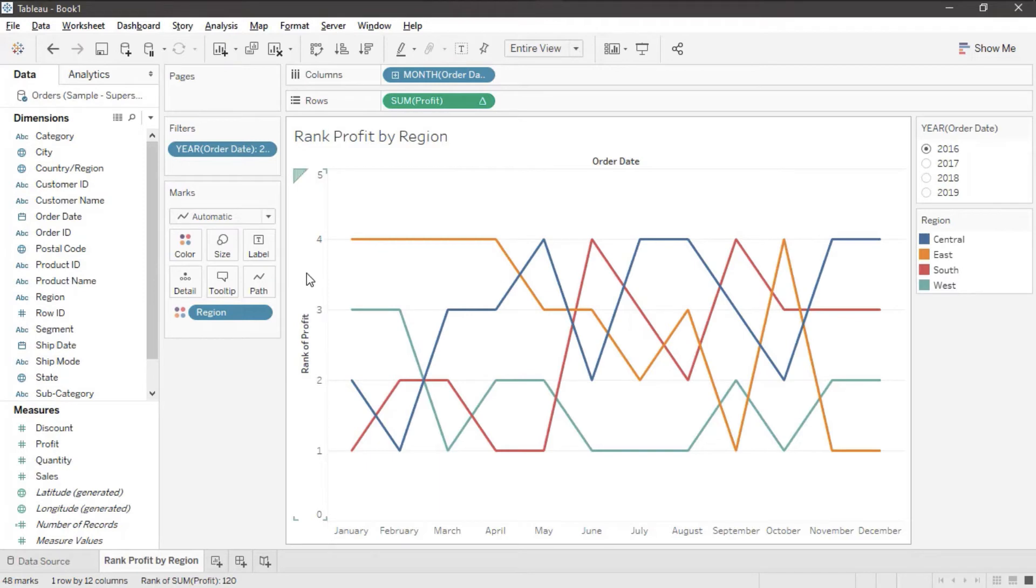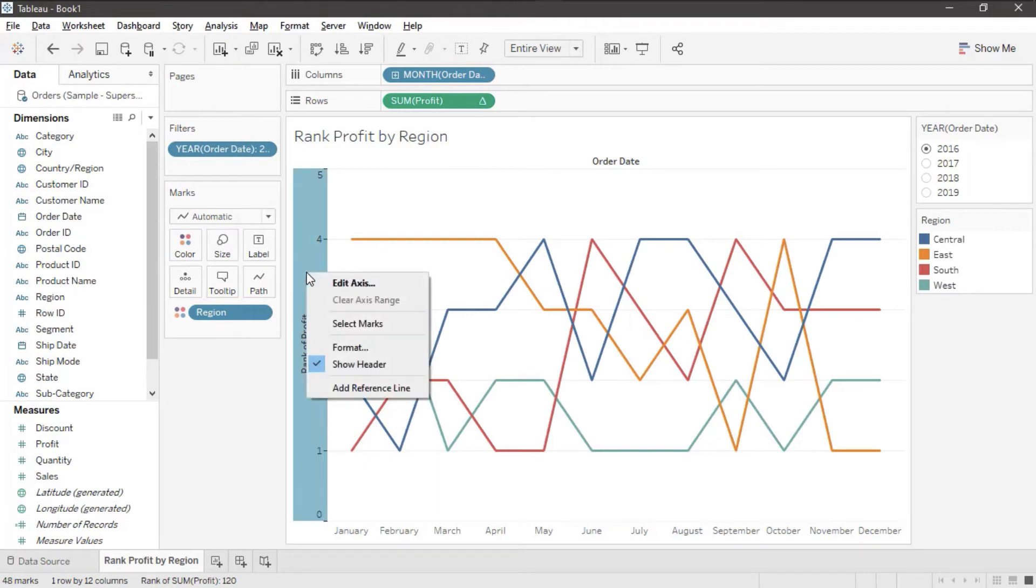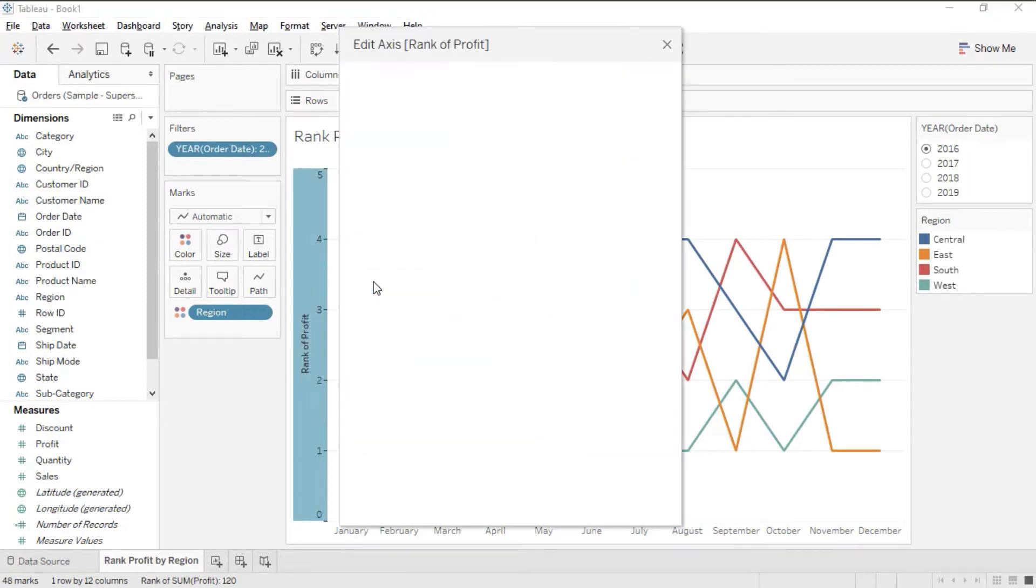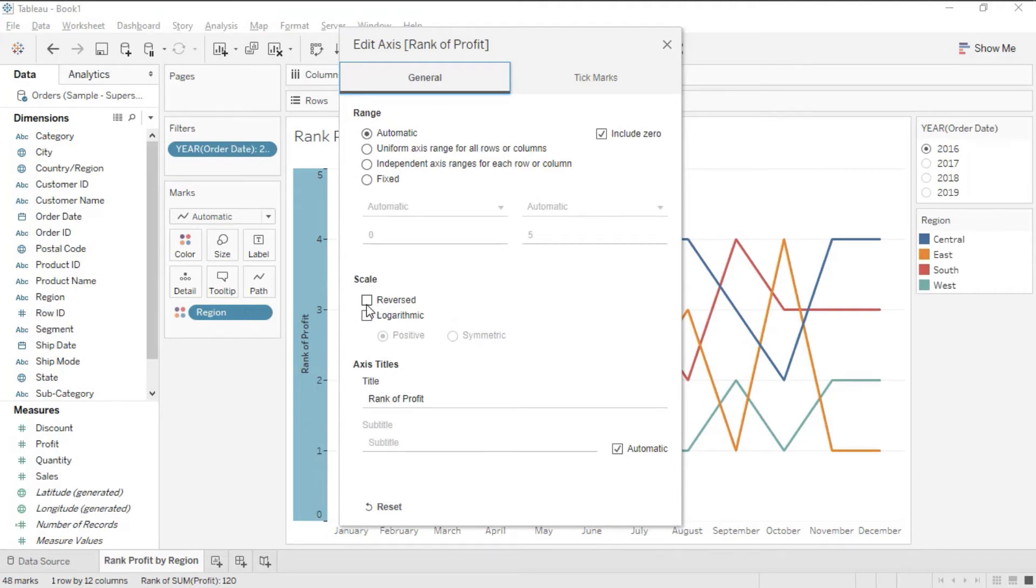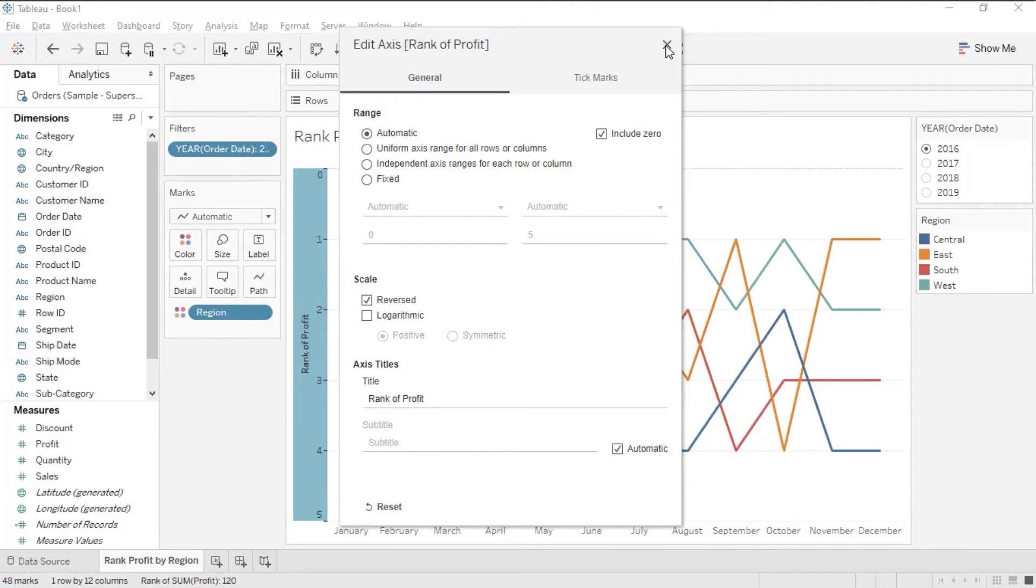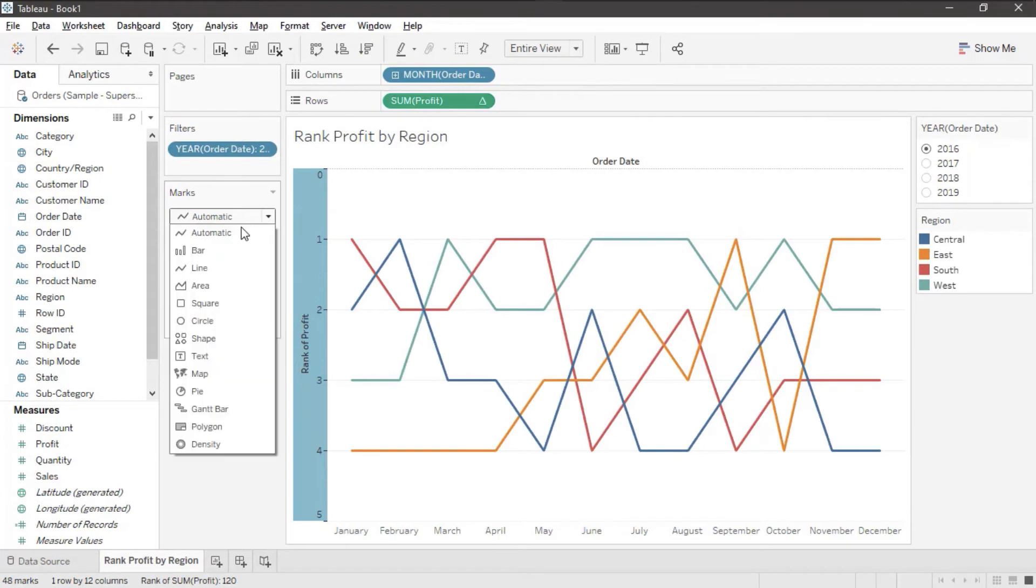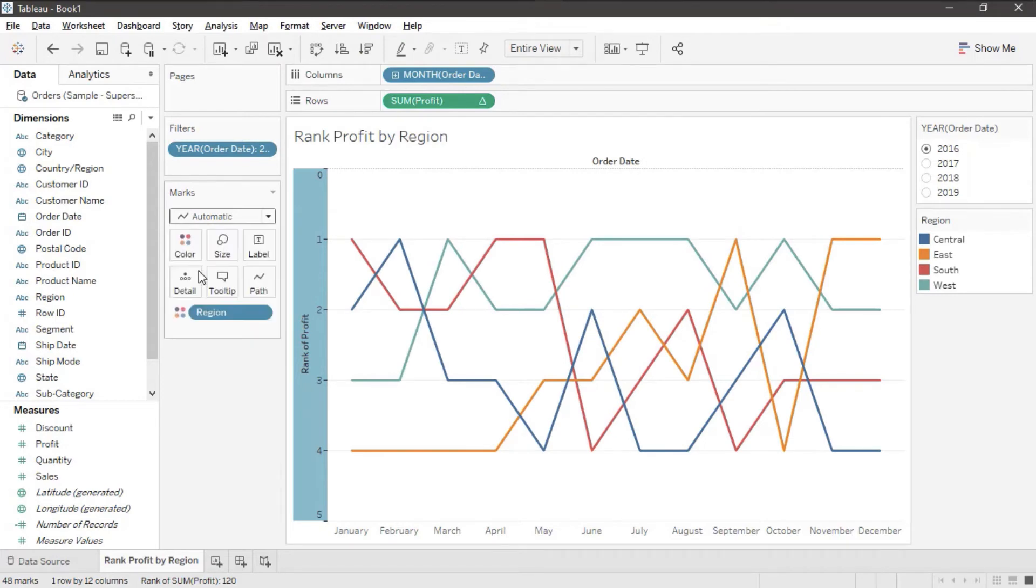Let's edit this axis. I'm going to right click and edit the axis and I'm going to turn this around. Right now my highest value is on the bottom. I want it on the top so I'm going to reverse that and then I'm going to force this to be a line.